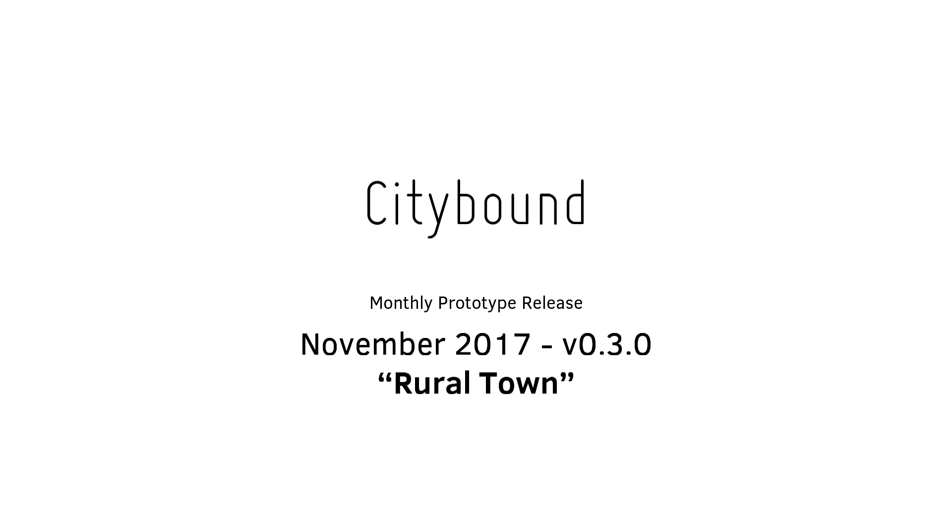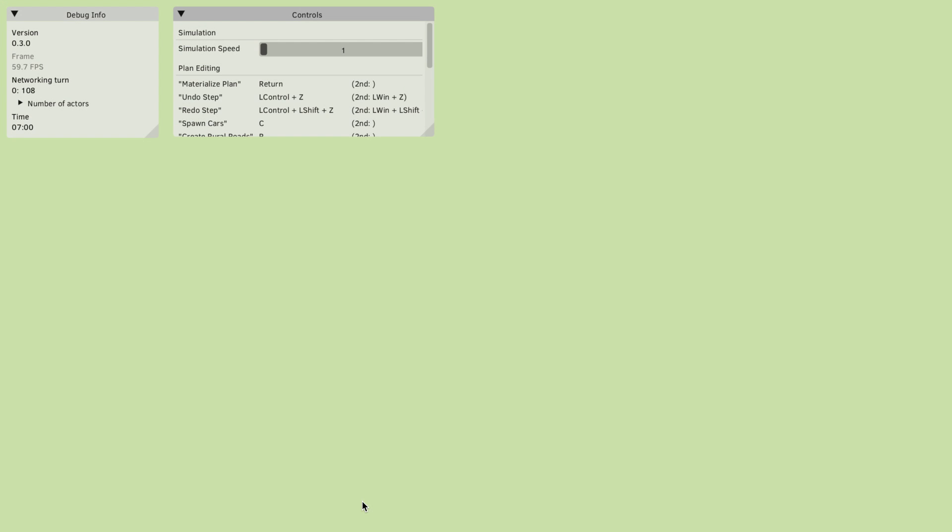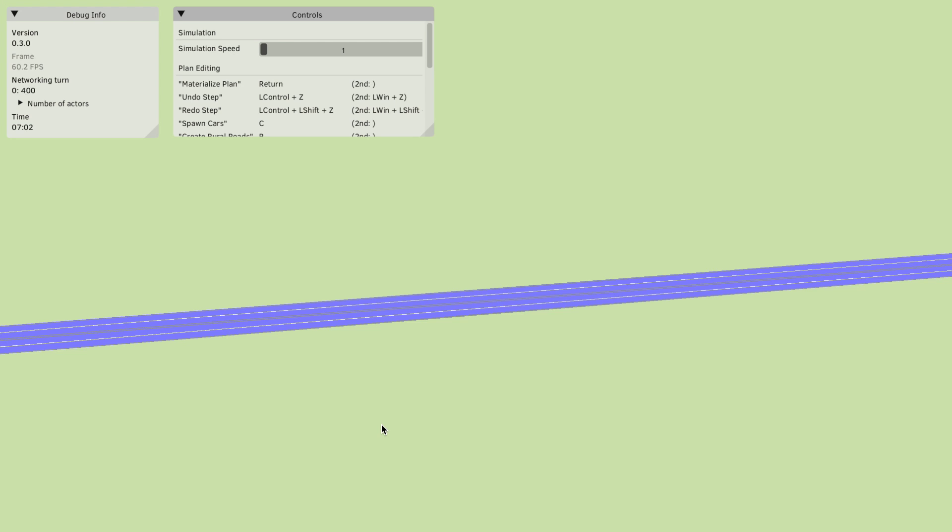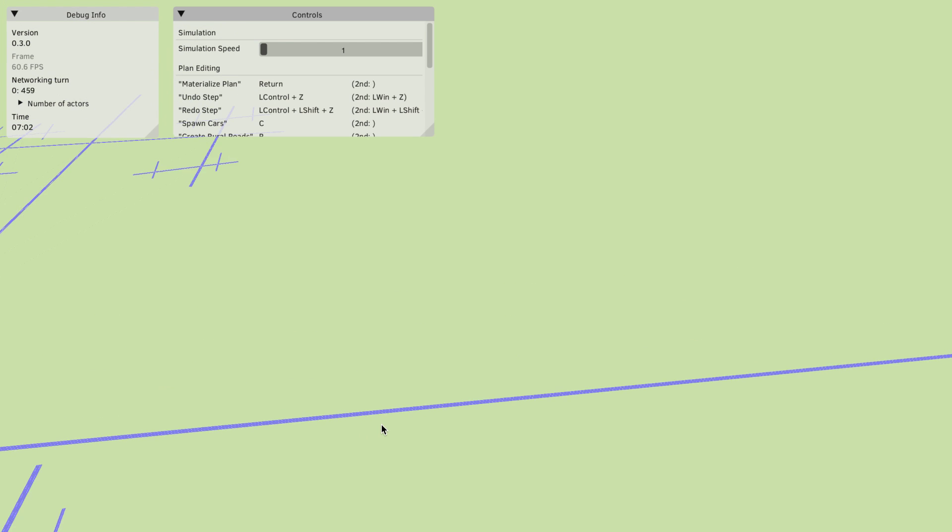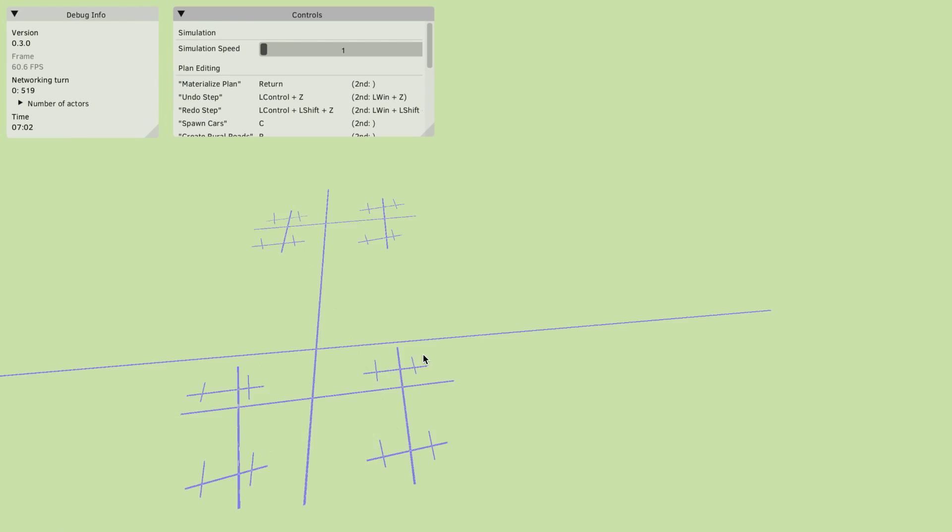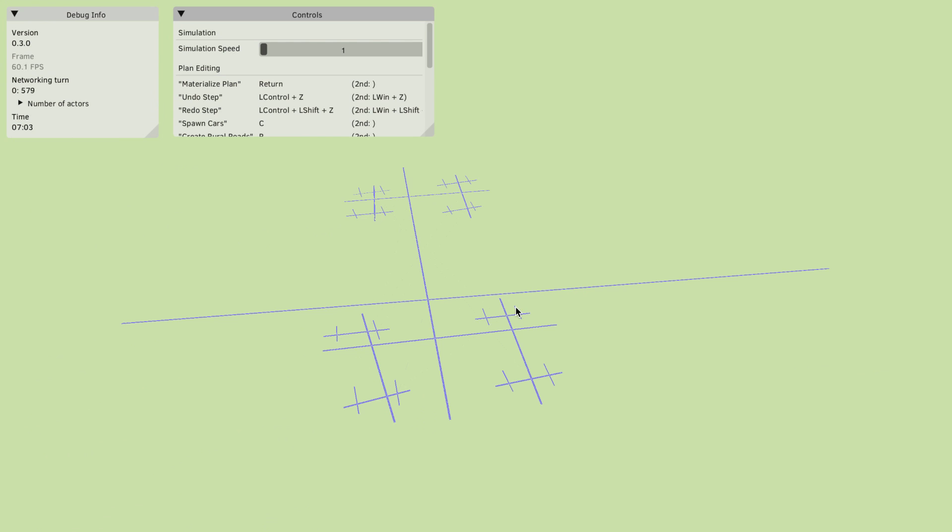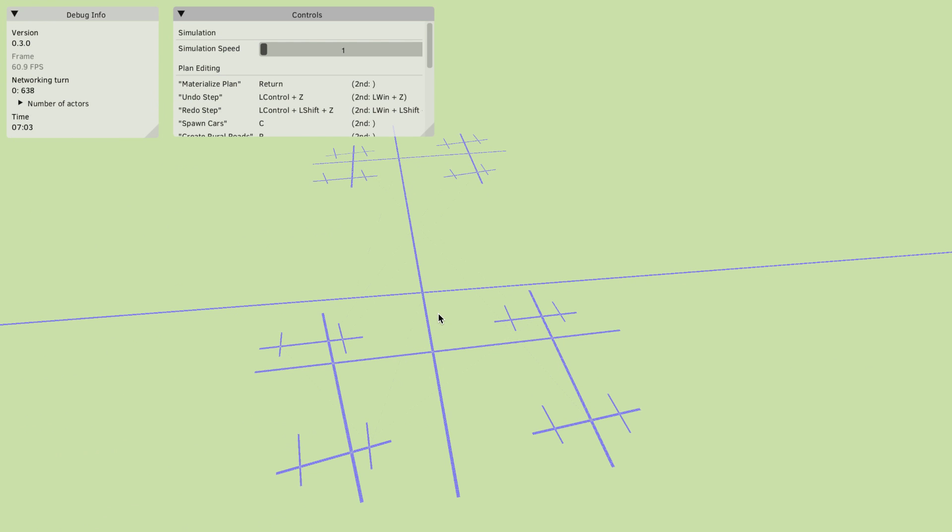The topic this time was to get a rural town scenario going. Let me show you what I have. We start by using a new village generation feature where I press R to generate this rural road network which you can see here. Let me build that.